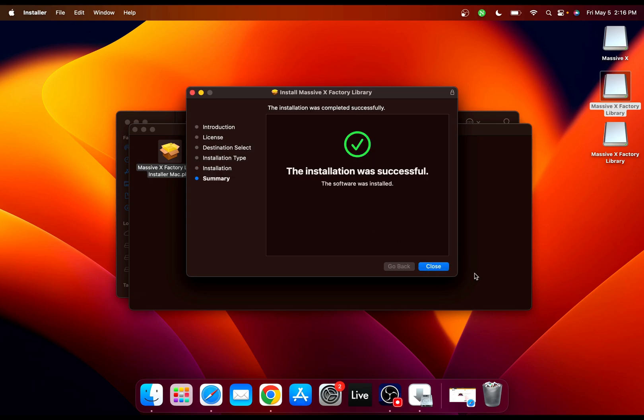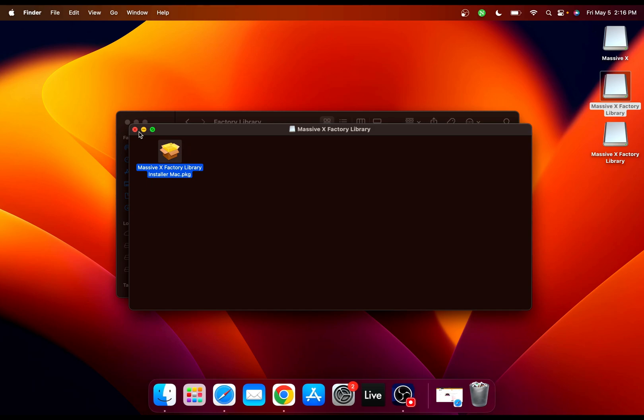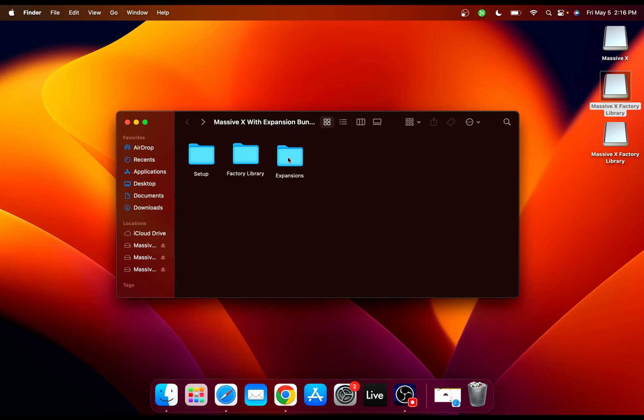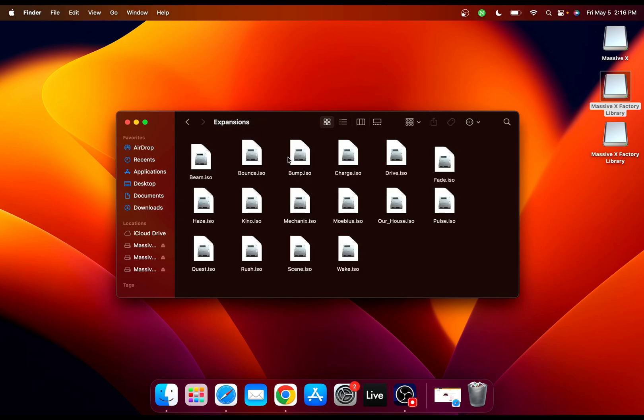Now we're done with the Massive X installation with the factory library. The next step we need to do is install our expansions.